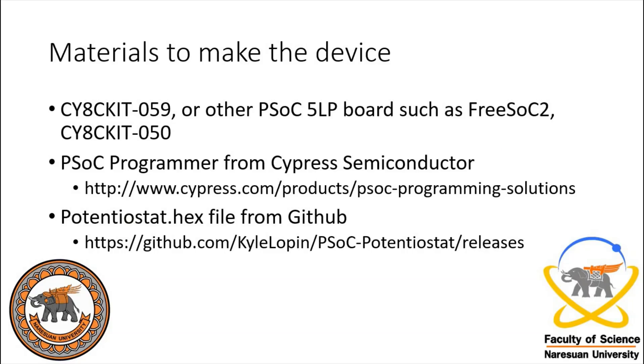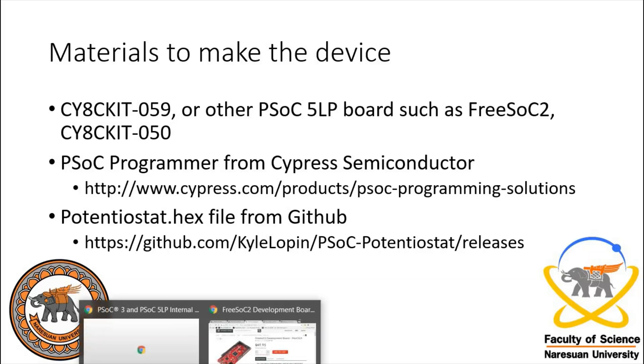To get started, we're going to need a PSOC 5 LP board. In this video, I'll show how to use a CYAC kit 59 to make the device. You can also use the CYAC kit 50 or a Free Sock 2.